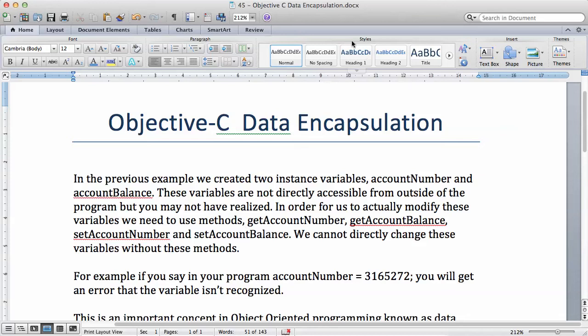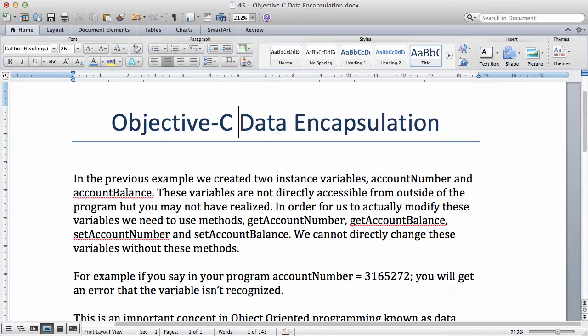In this video, we're going to be talking about another important concept in object-oriented programming, which is called data encapsulation - however you pronounce that word, data or data.